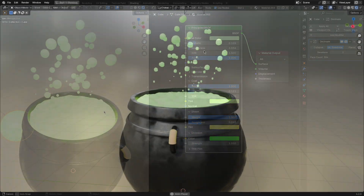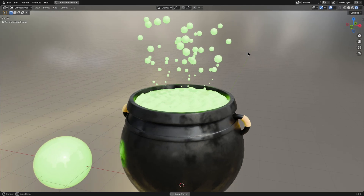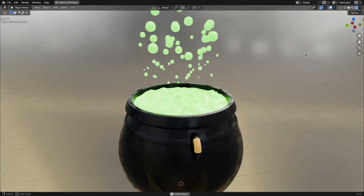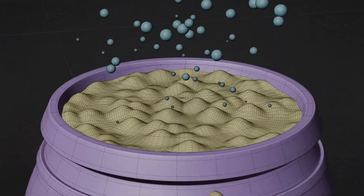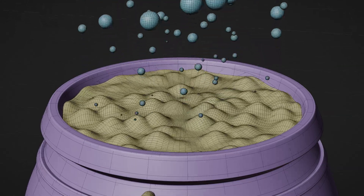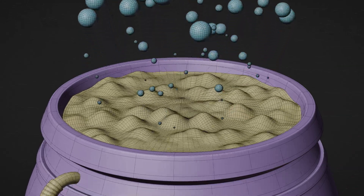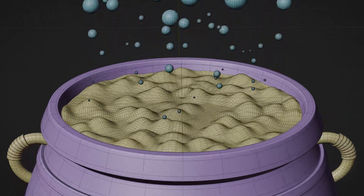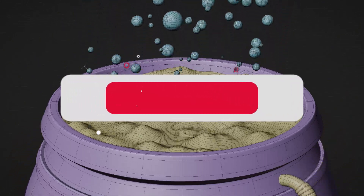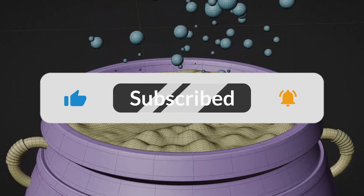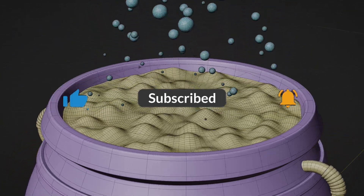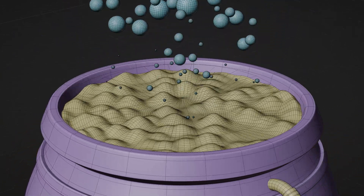And there you have it. A complete Halloween-themed witch's pot with bubbling poison, ready to haunt your 3D scenes. I hope you enjoyed this tutorial. If you did, don't forget to like, comment, and subscribe for more spooky content and Blender tips. I'll see you in the next video.